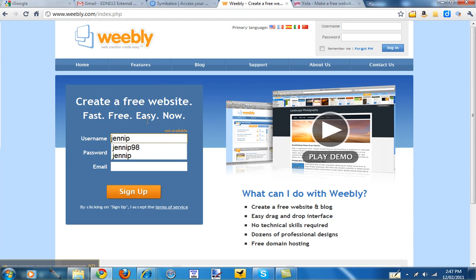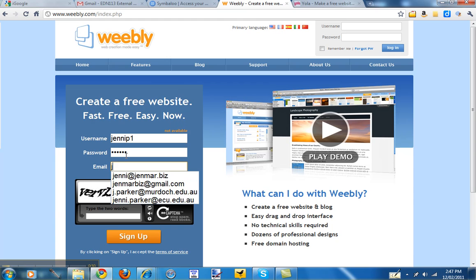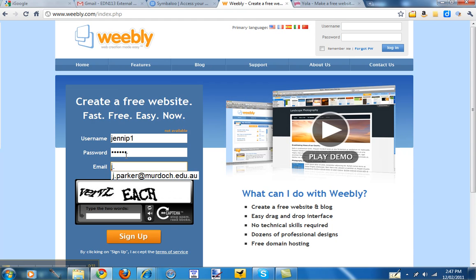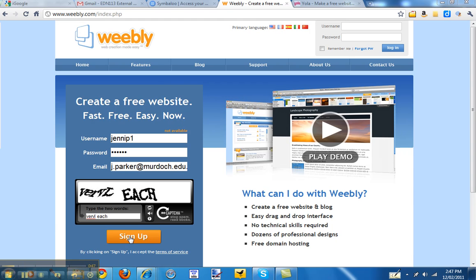I'm just going to put jennyp1 and whatever you want for your password, and then type in your email address, so jharper.merdo.edu and the CAPTCHA so that they can make sure you're a real person. And then click on the sign up.